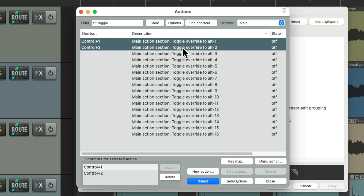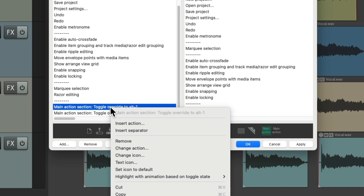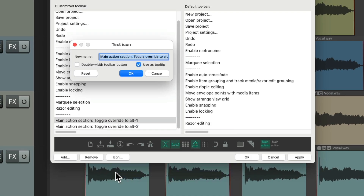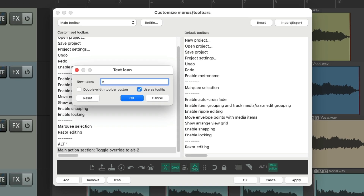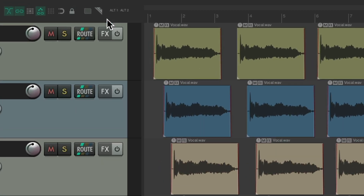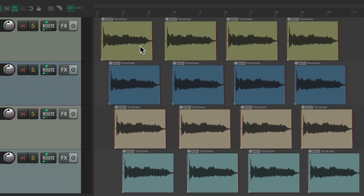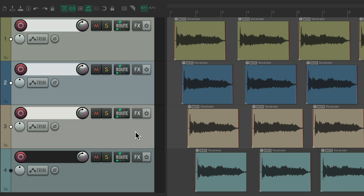For Alt 1 and Alt 2, select and close - that puts it down here. And change the icons to a text icon using Alt 1 and Alt 2. So now we can see those toolbar buttons up here. We could hit it to switch to that section, select our tracks, hit the S key to solo or un-solo, mute or unmute with the M key.